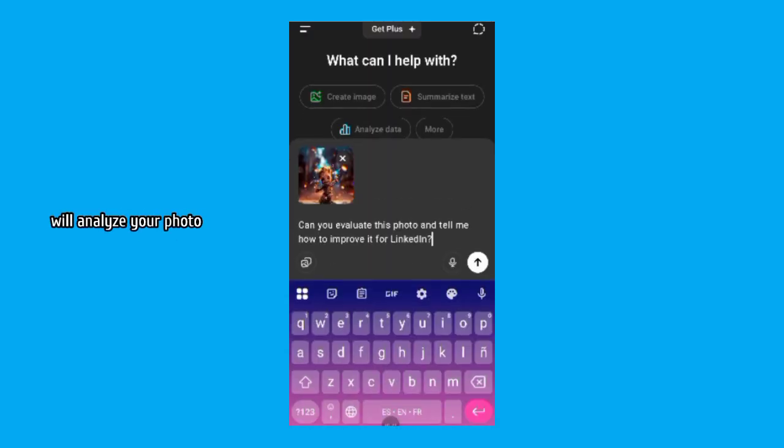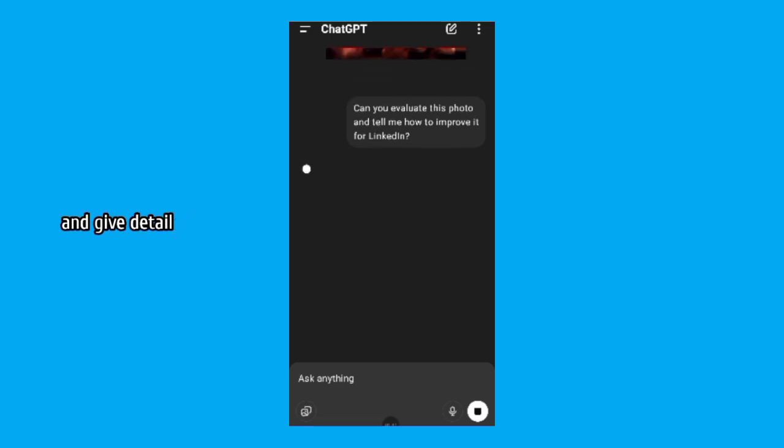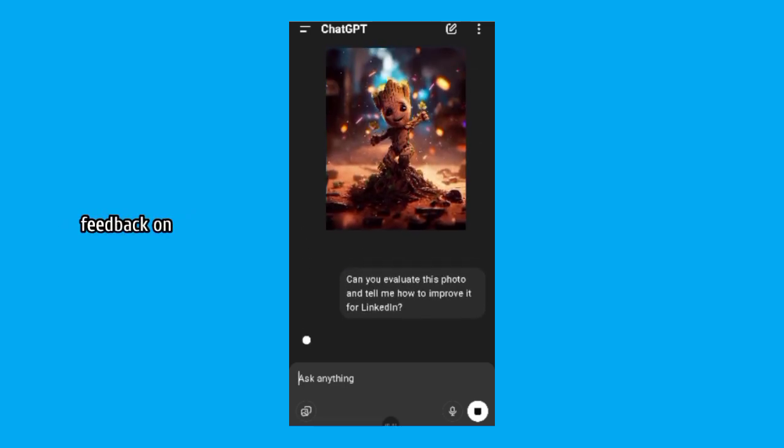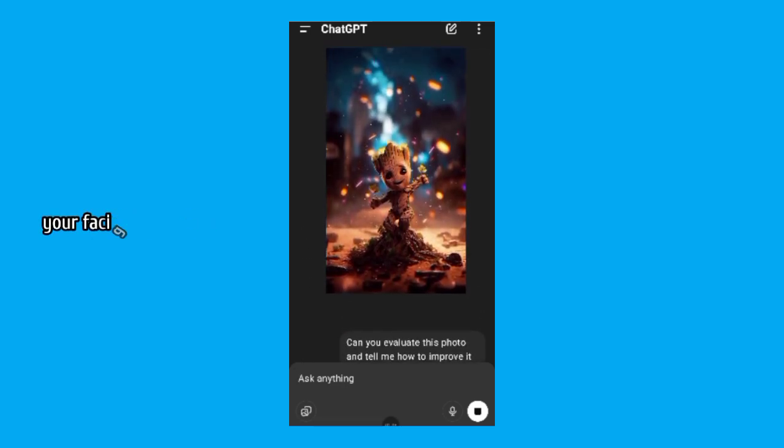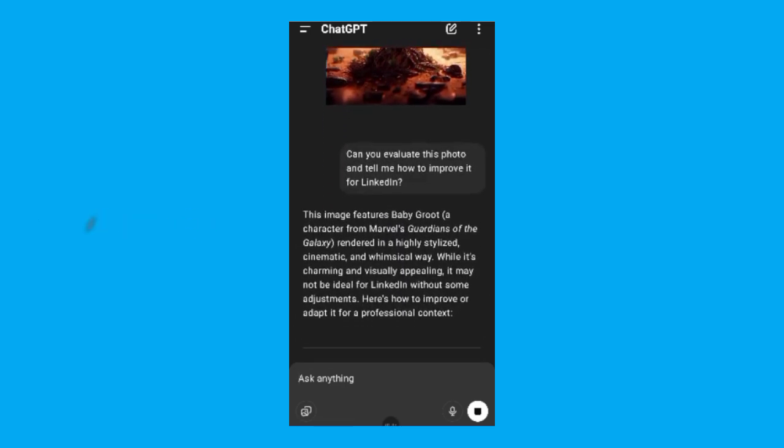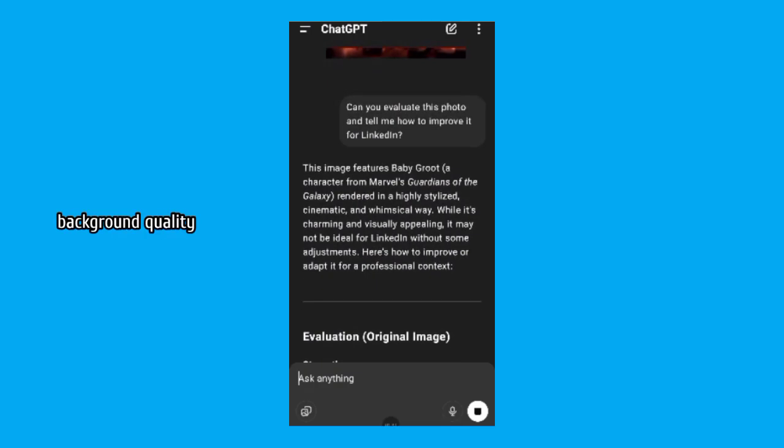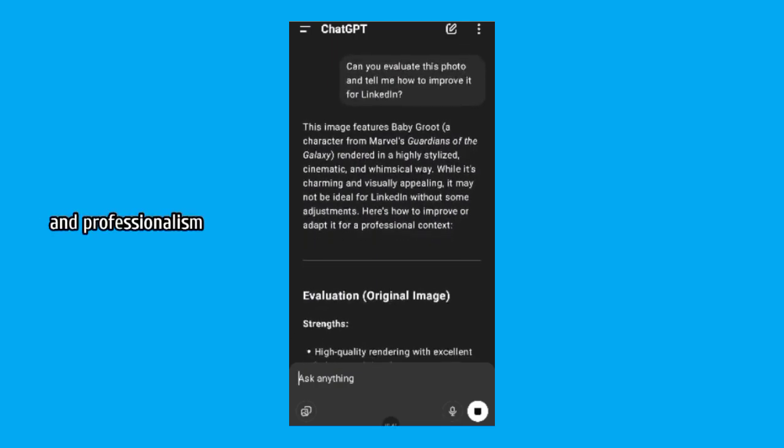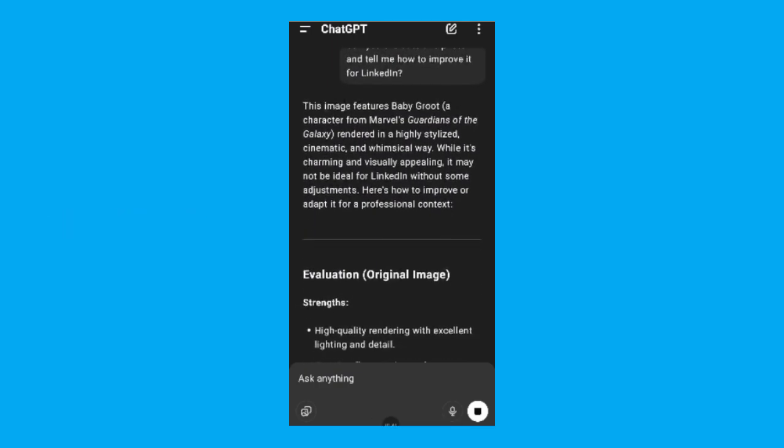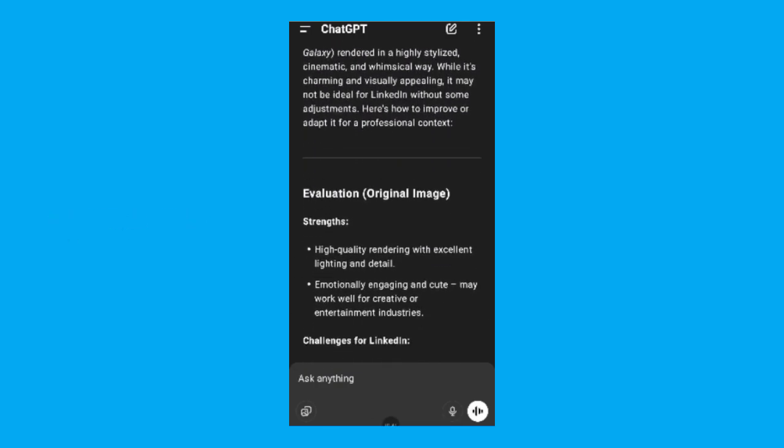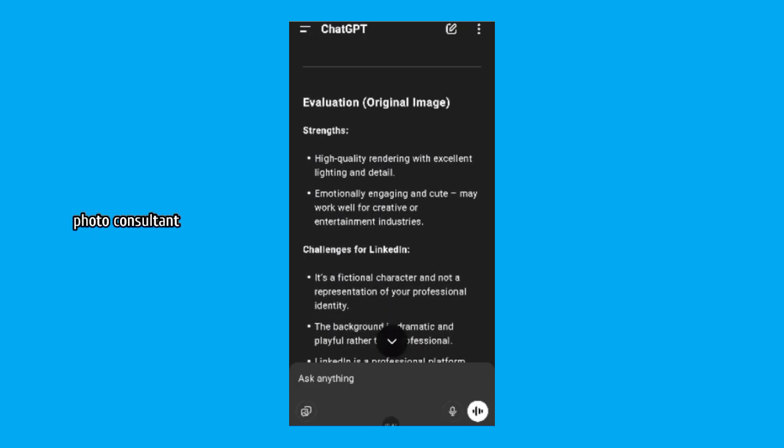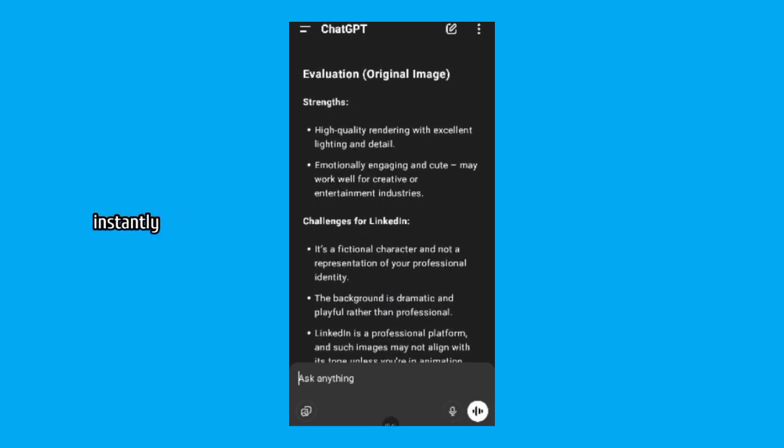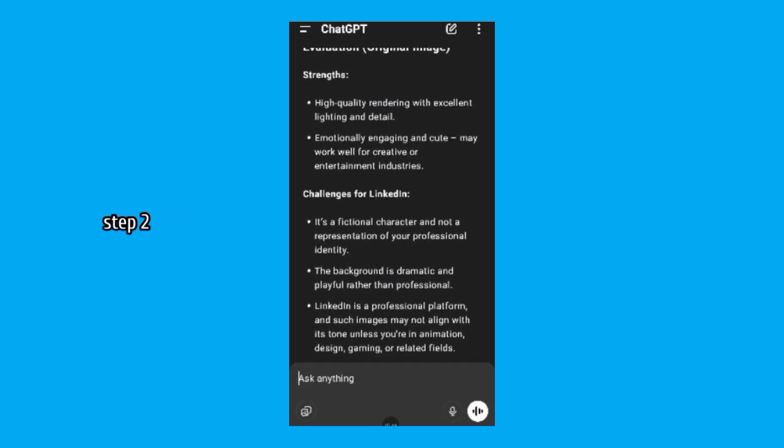ChatGPT will analyze your photo and give detailed feedback on your facial expression, lighting and clarity, background quality, clothing and professionalism, overall composition. It's like having a personal photo consultant instantly.